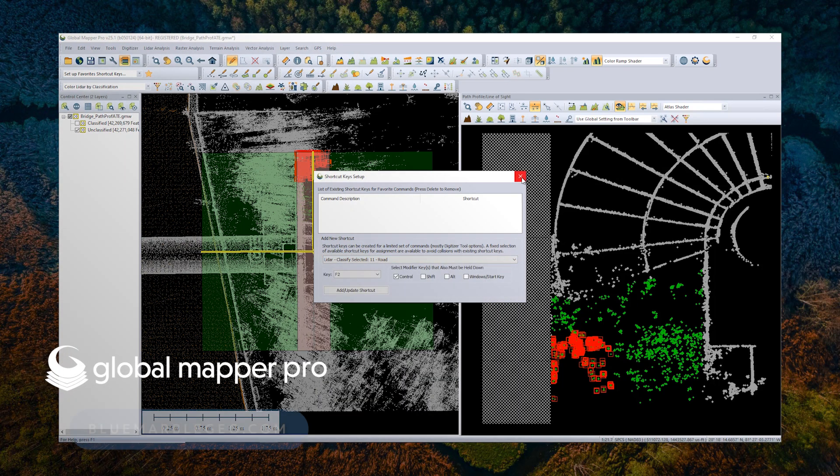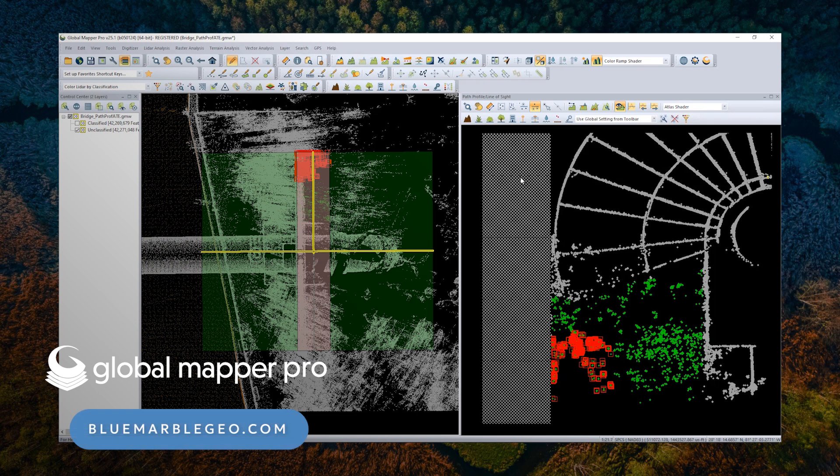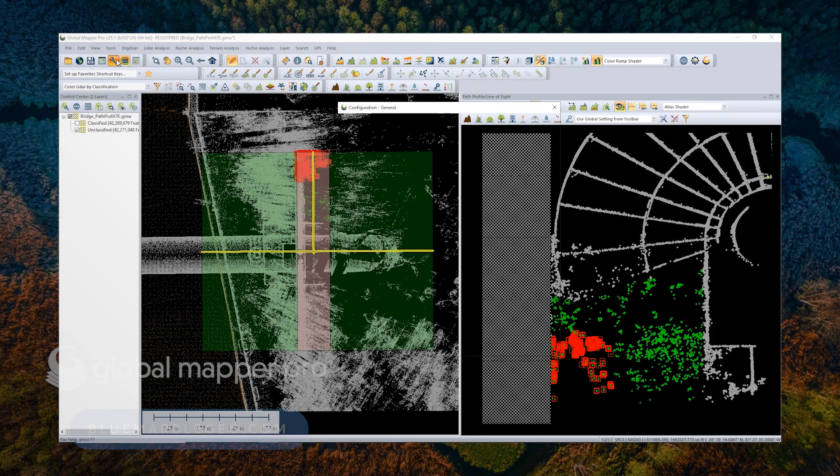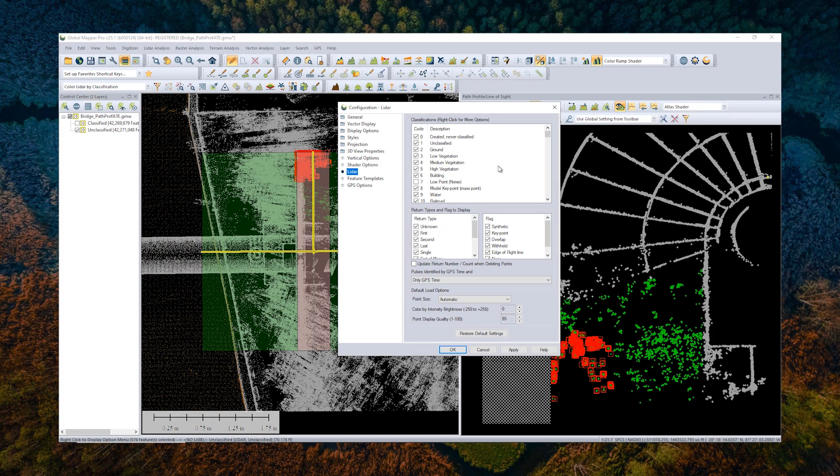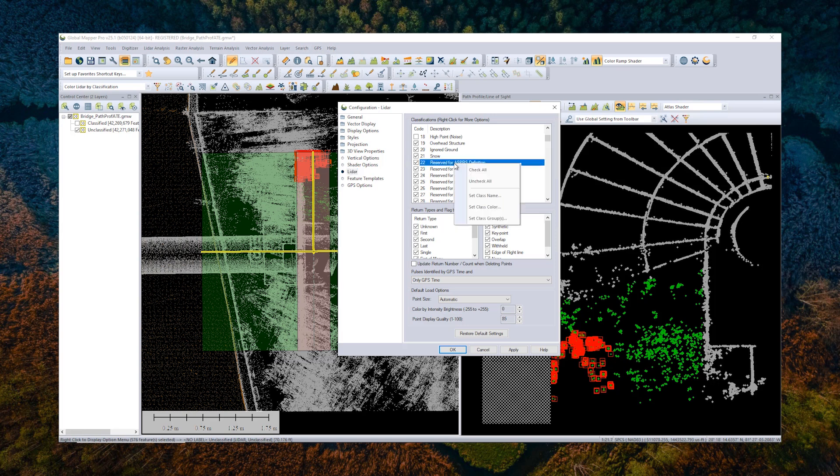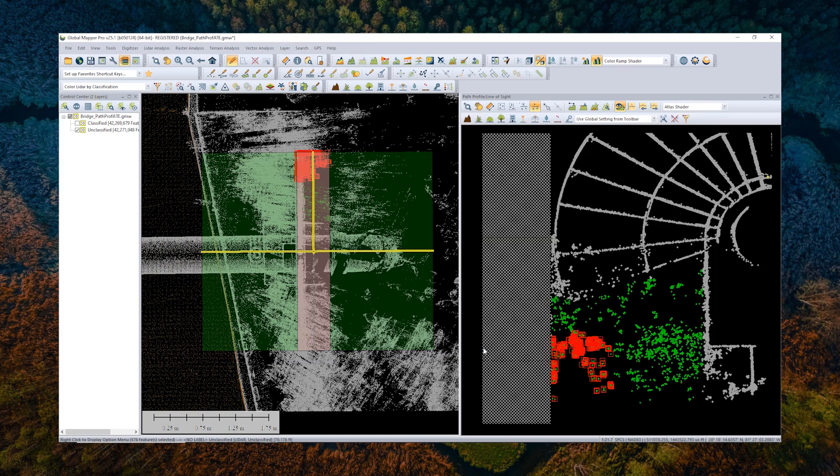If you would like to create new classifications that are unique to your point cloud, you can do that from the Configuration menu. Go down to LiDAR. You can scroll down and find one of these empty slots. We call them reserved for ASPRS definition. You can right click on it and choose to set the class name, color, and subclassification as you will. And using that, you can apply additional classifications.